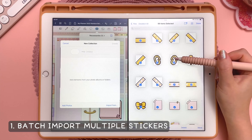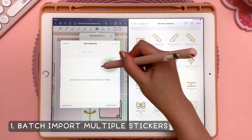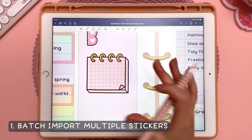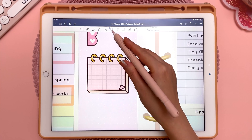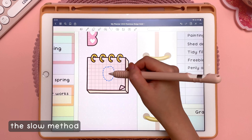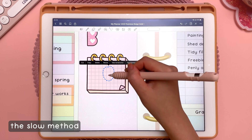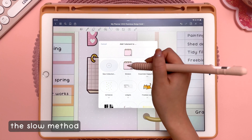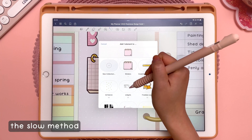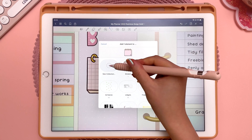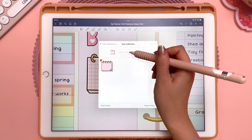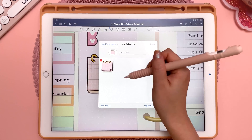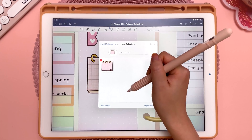This tip is about batch importing stickers into the Elements tool. To add a sticker into Elements, you can use the lasso tool, lasso it, tap inside, and then tap on Add Element. But this is the slow way to add stickers if you're going to do them one by one. If you have many stickers, there is a way that you can add multiple in one go.